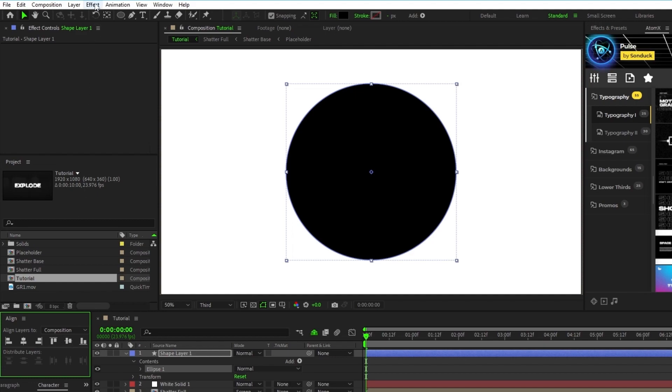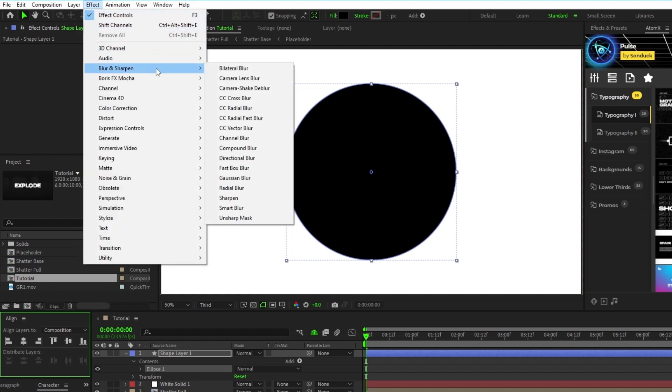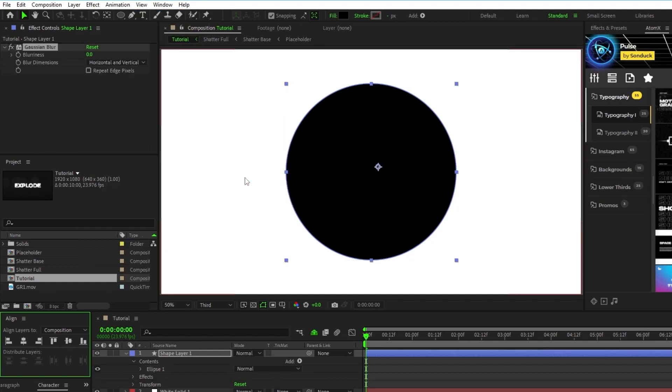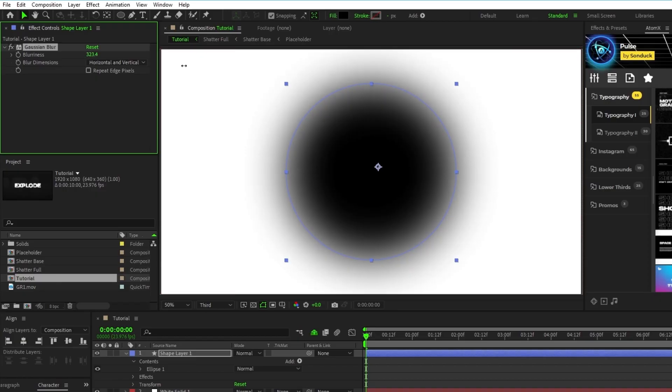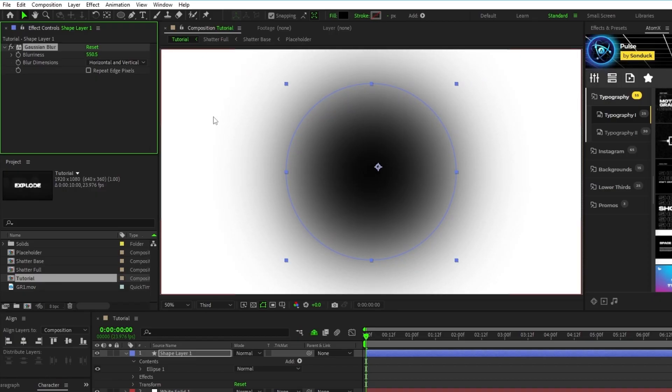Use the align tab to fully center it, then go to effect, blur and sharpen, gaussian blur, and increase the blurriness to around 550.